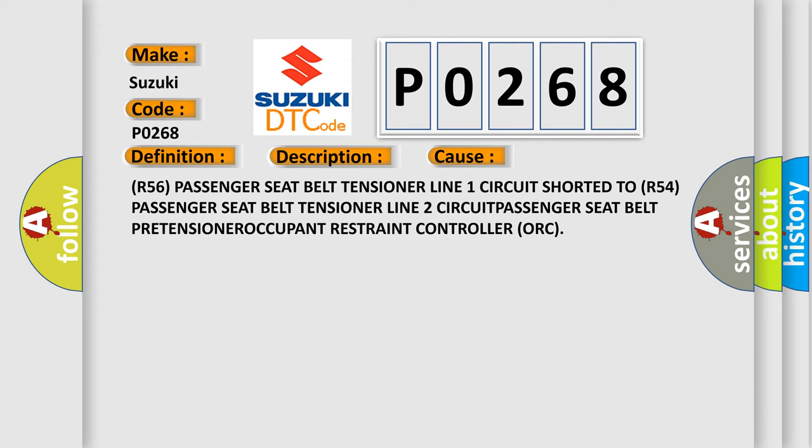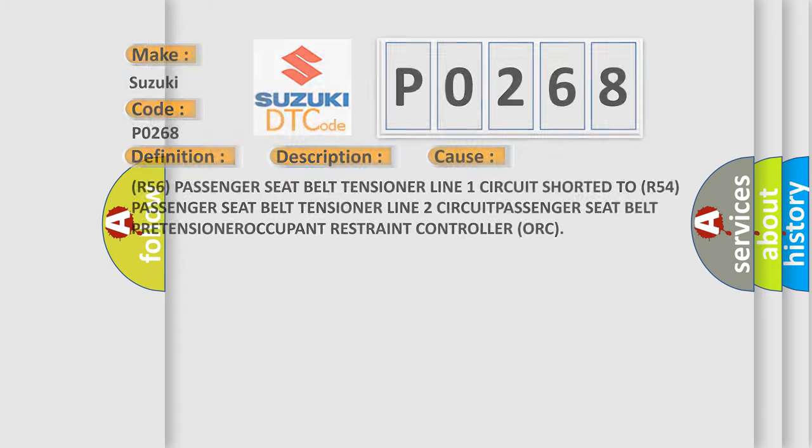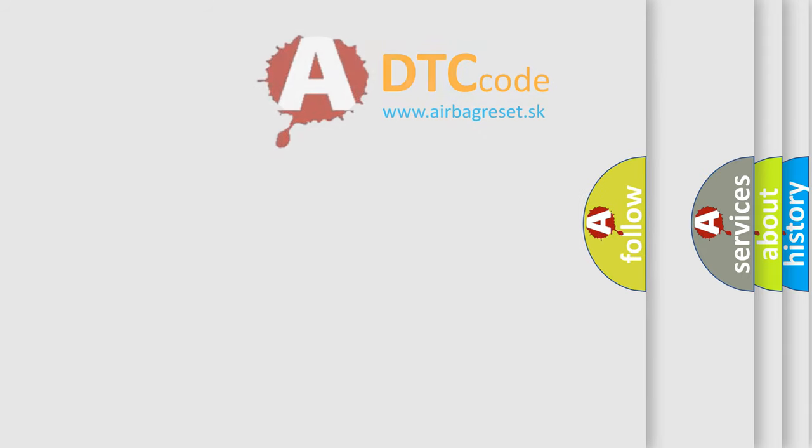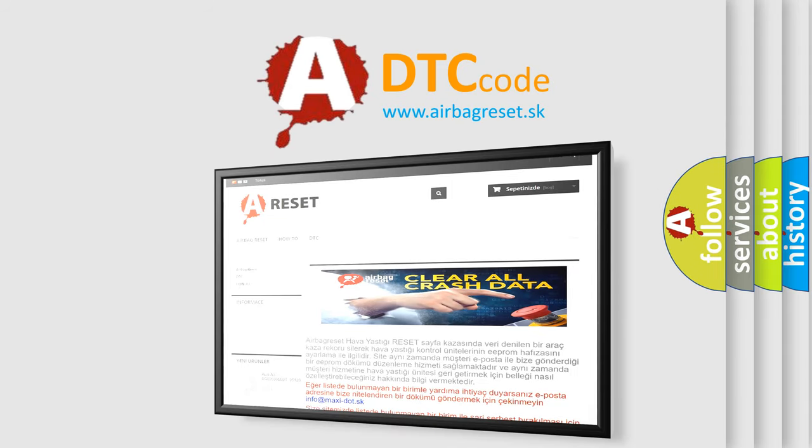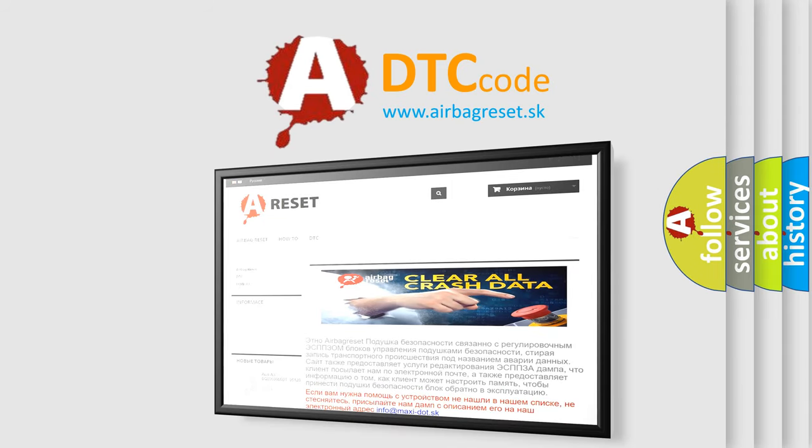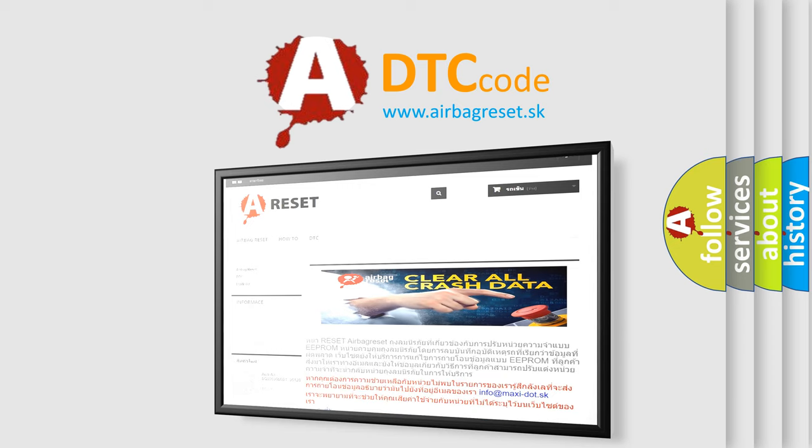The Airbag Reset website aims to provide information in 52 languages. Thank you for your attention and stay tuned for the next video.